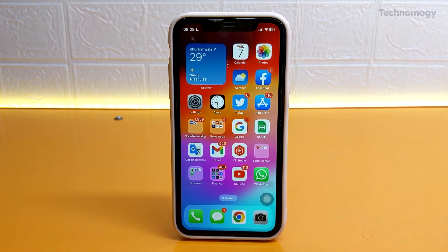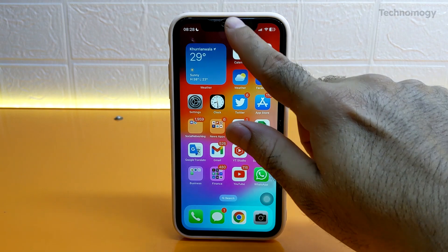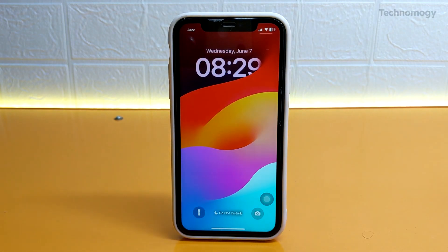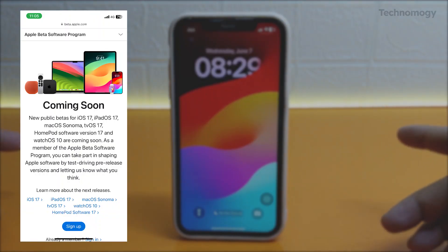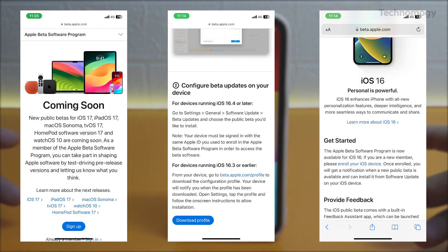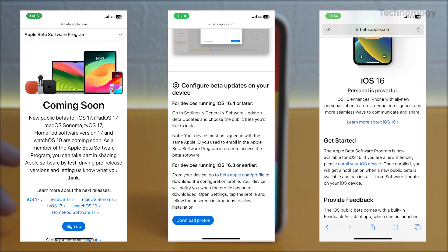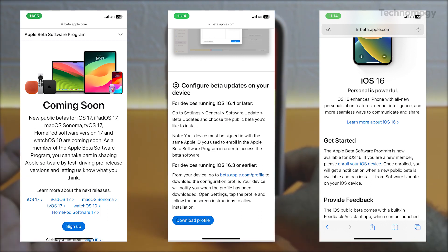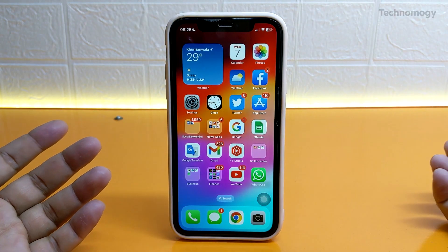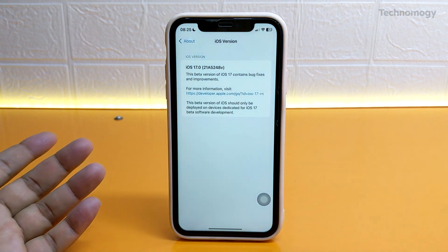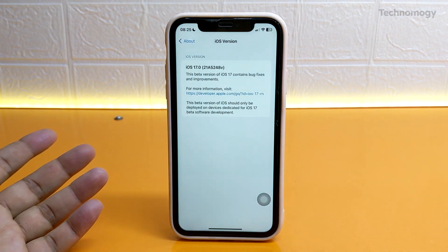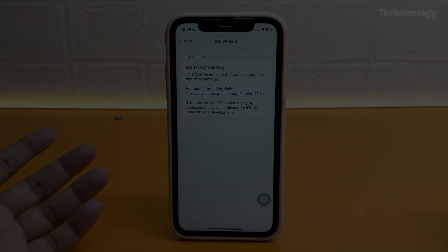If you haven't got the iOS 17 developer beta yet, go to Safari browser, open beta.apple.com, sign up with your Apple ID, and enroll for the iOS developer beta. Remember to keep a backup of your iPhone before updating. Thanks for watching, goodbye.